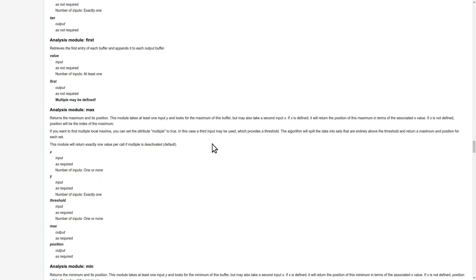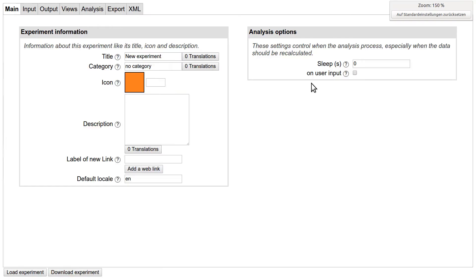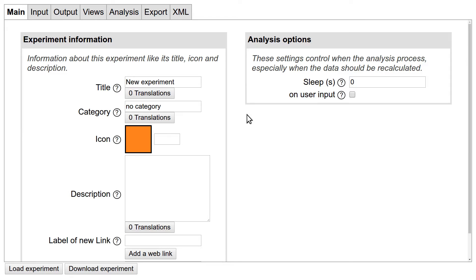And so this is the third option, which is probably the most suitable for most of you: the Visual Experiment Editor, which you can also find on FIFOX.org. In this video the editor might look slightly different and a little bit more cramped than on your browser. This is simply because I zoomed in a little to make sure that viewers watching this video at a lower resolution can still see what I am doing here.